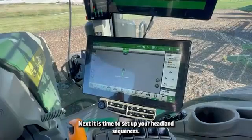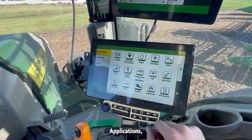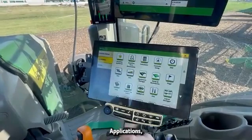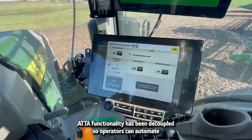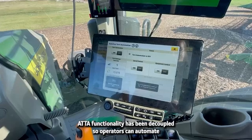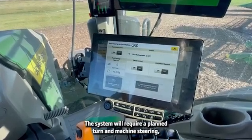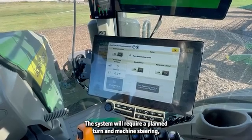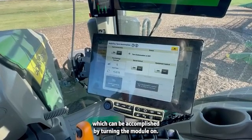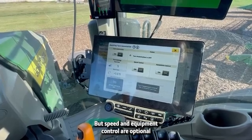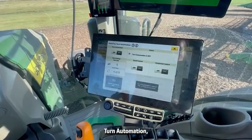Next, it is time to set up your headland sequences. Click Menu, Applications, AutoTrack turn automation. ATTA functionality has been decoupled, so operators can automate as much or as little of the turn as they would like. The system will require a planned turn and machine steering, which can be accomplished by turning the module on, but speed and equipment control are optional automated functions.